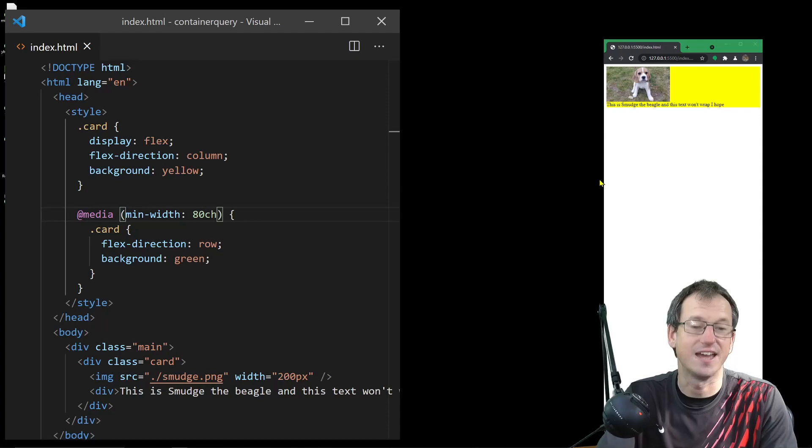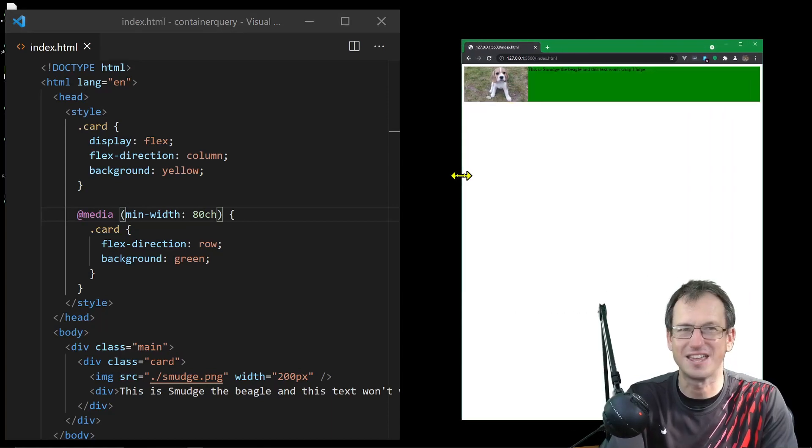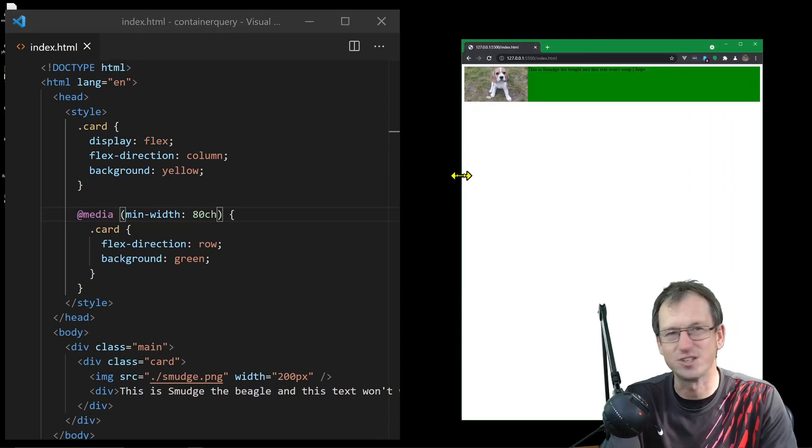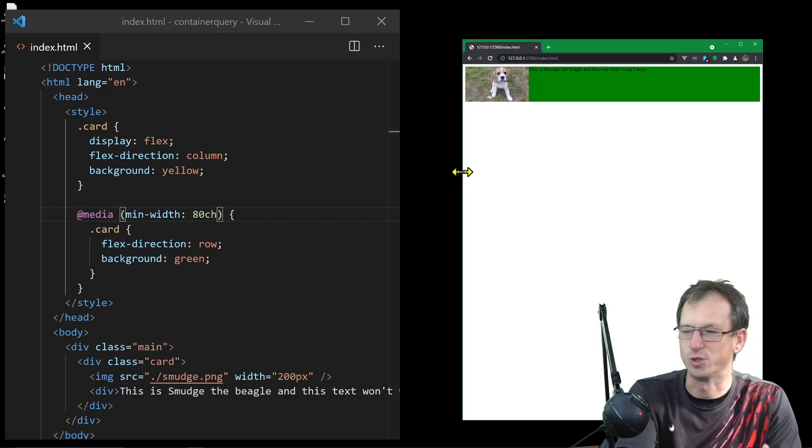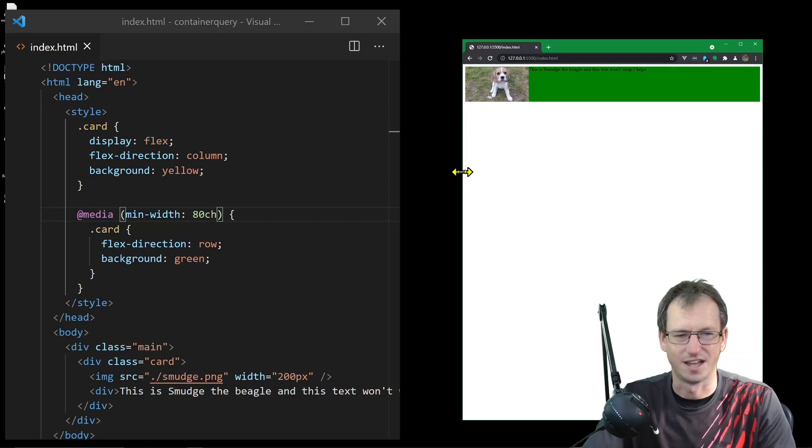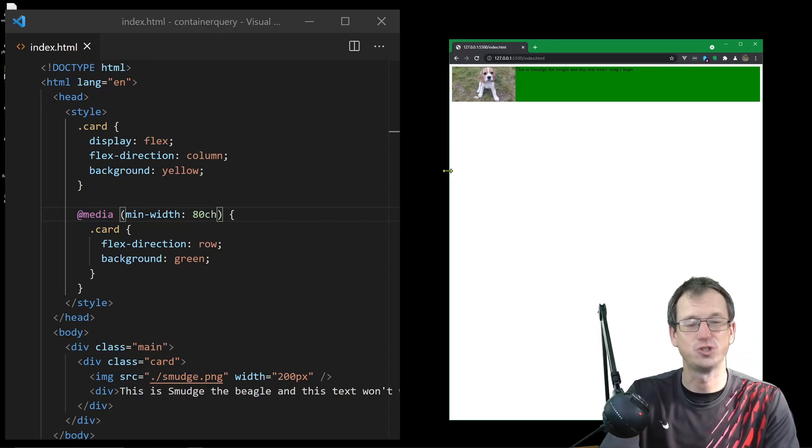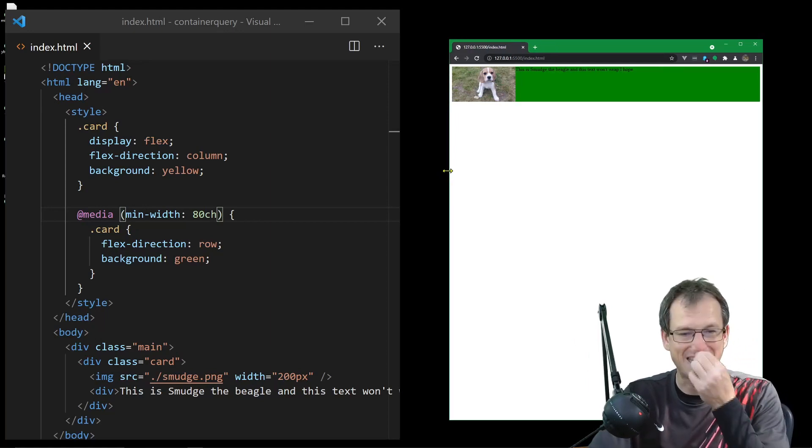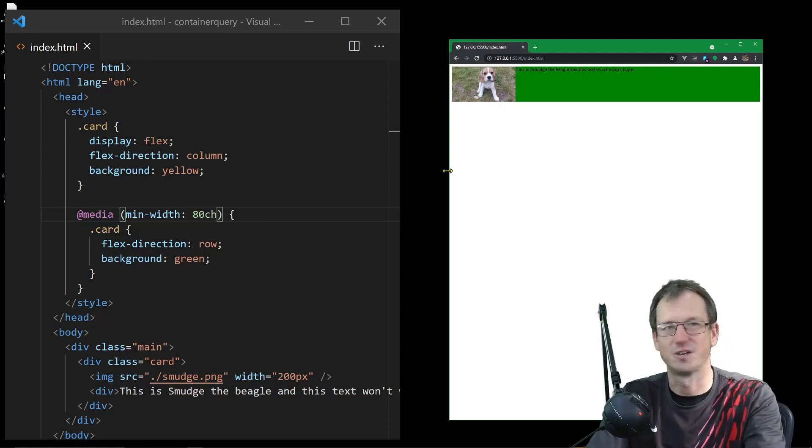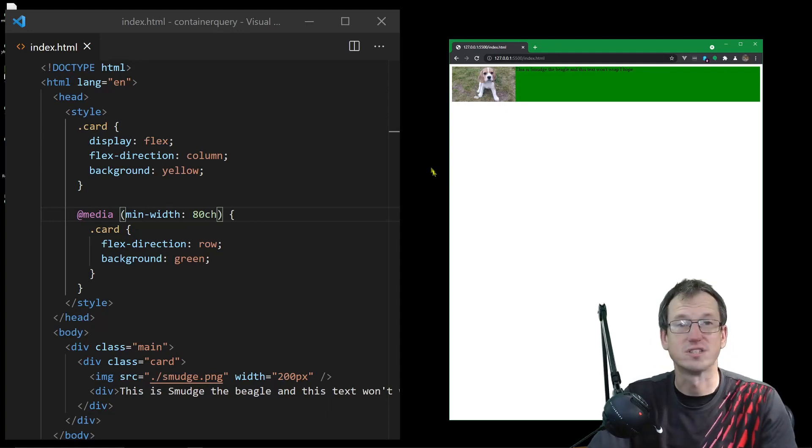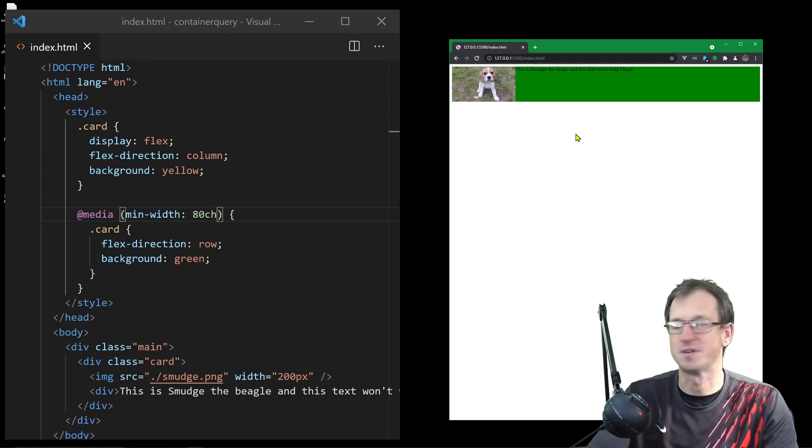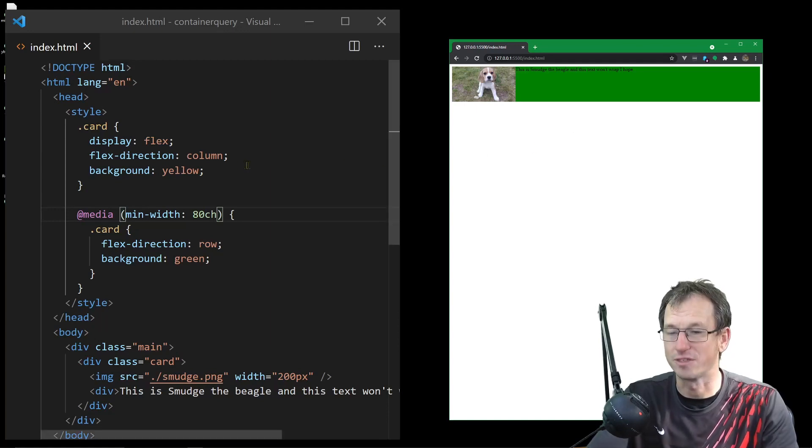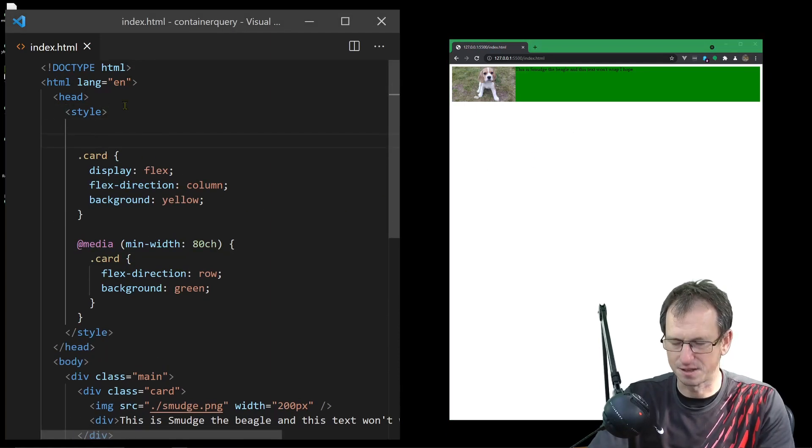It's when you want to let other people use it. Say someone else was using this card component and they had it down one side of their website, so it's actually only 50% of the width of the viewport.